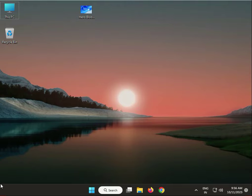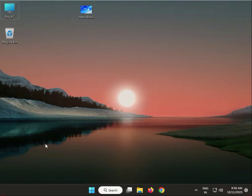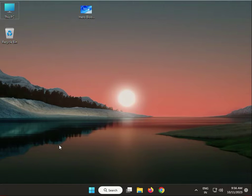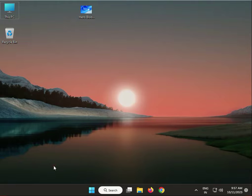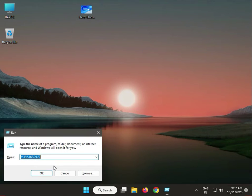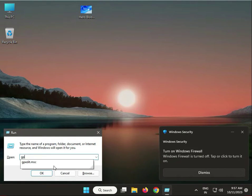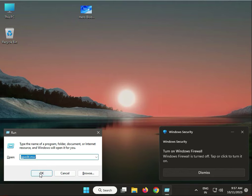Next solution: edit group policy. Press Windows+R and type gpedit.msc, then enter.